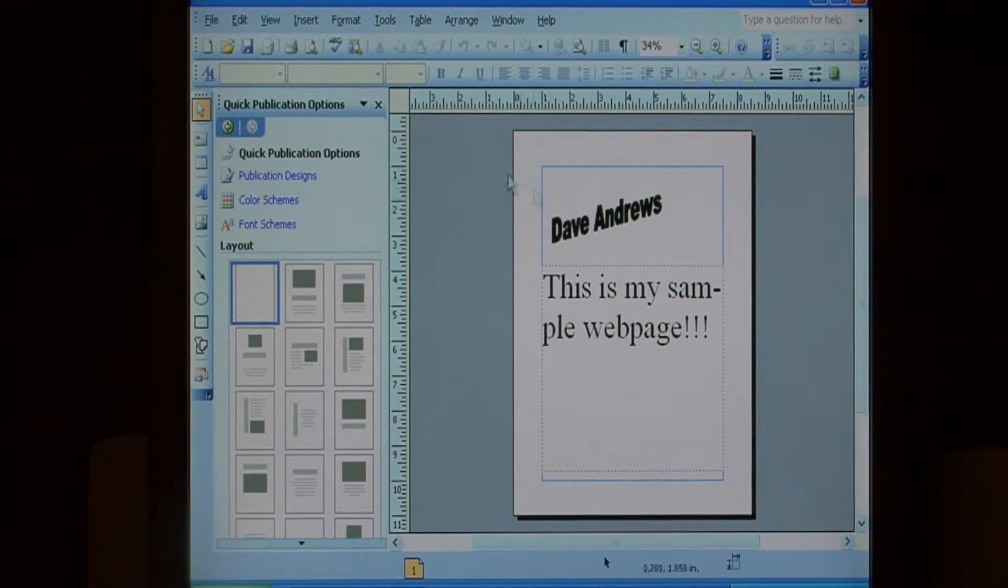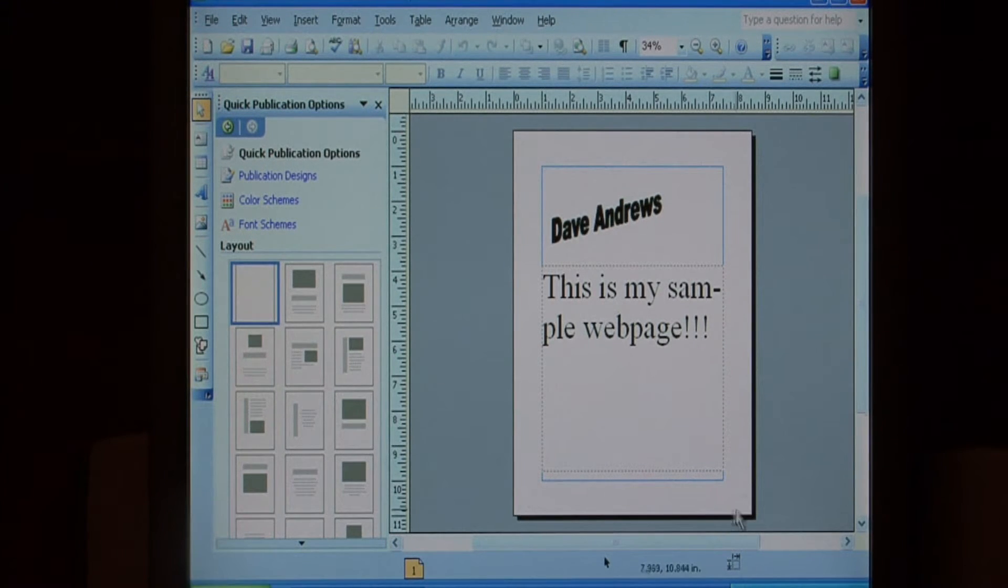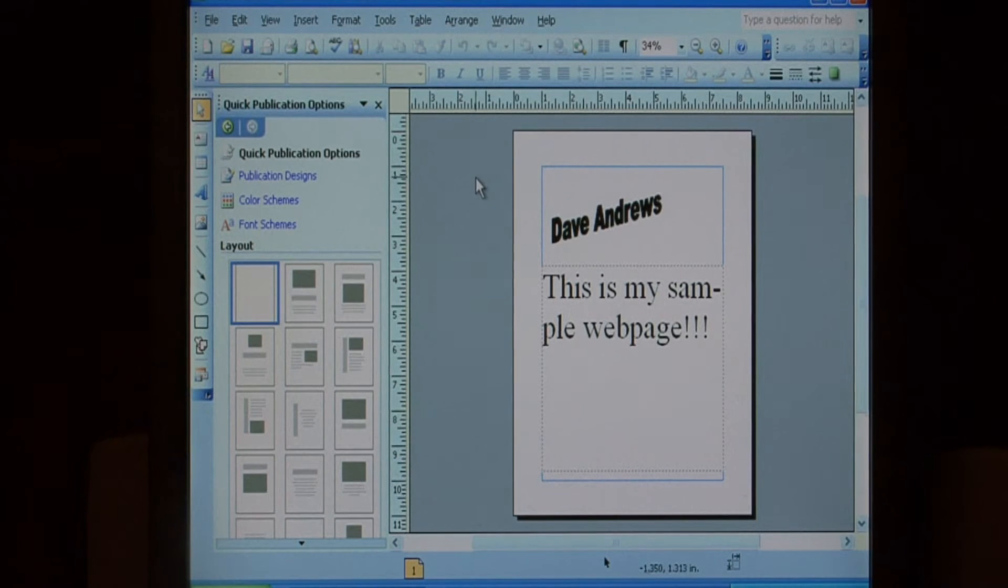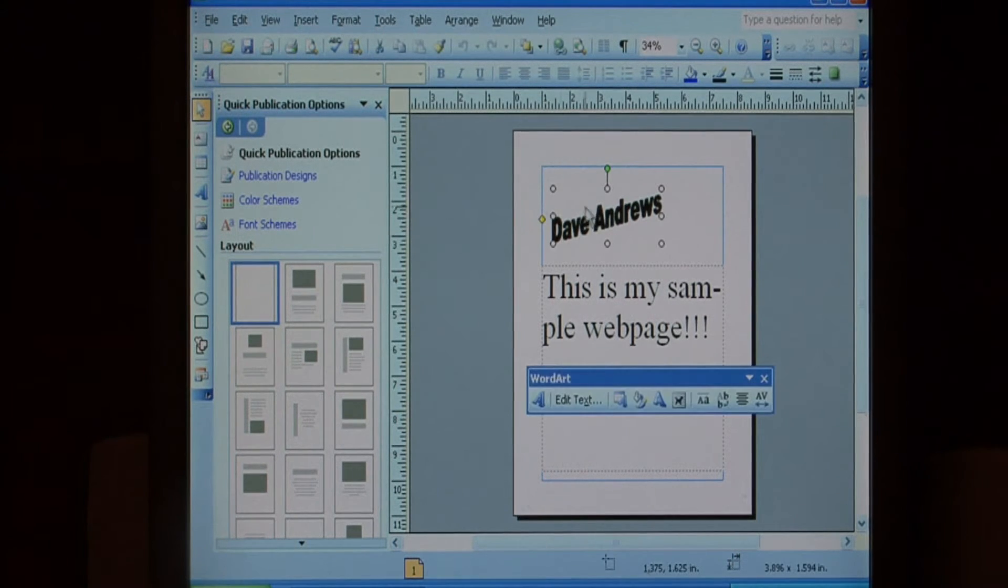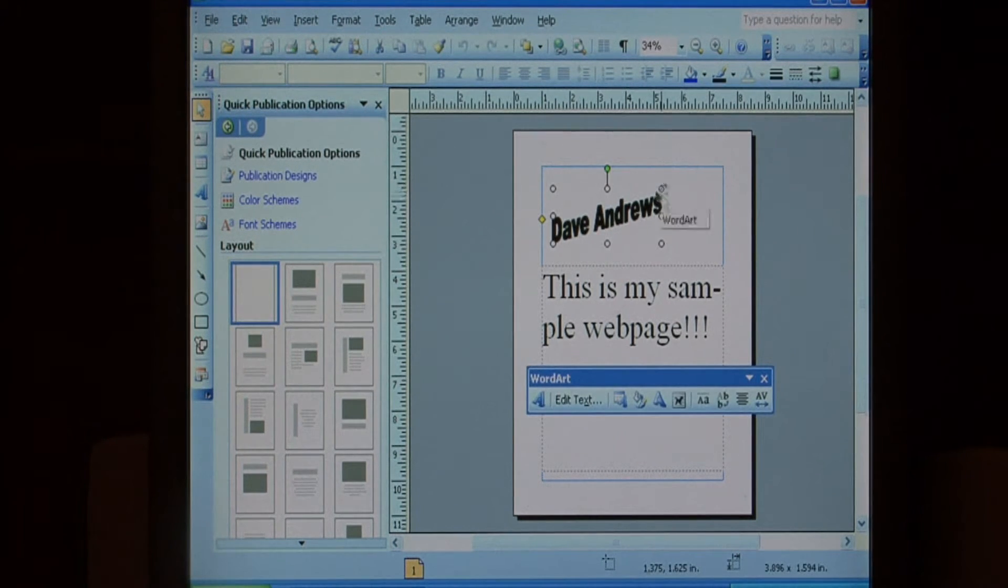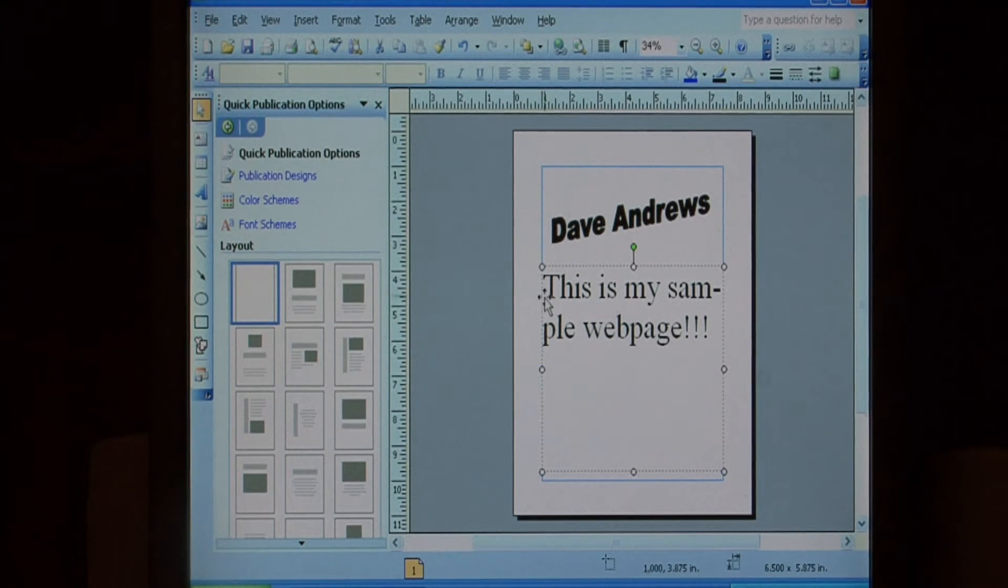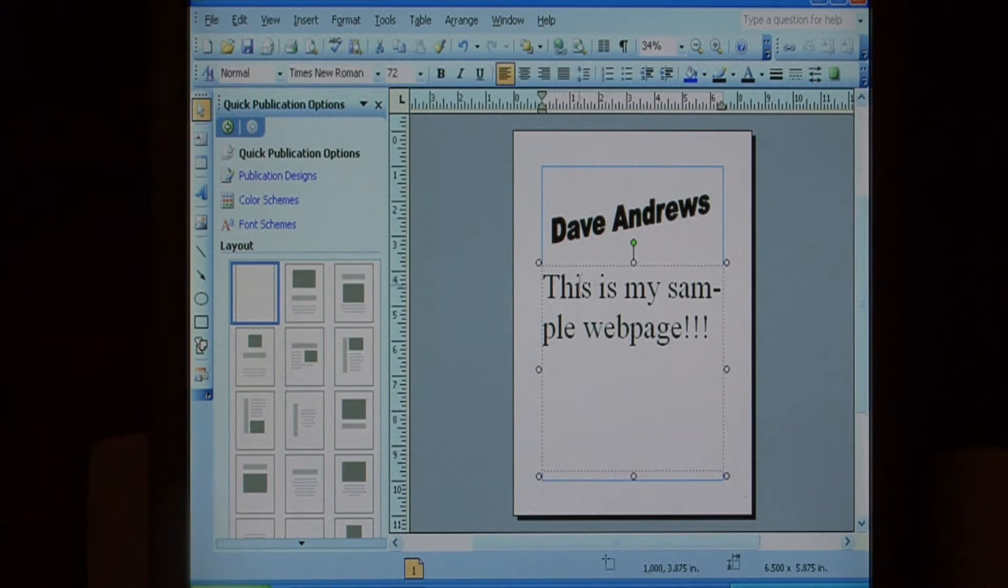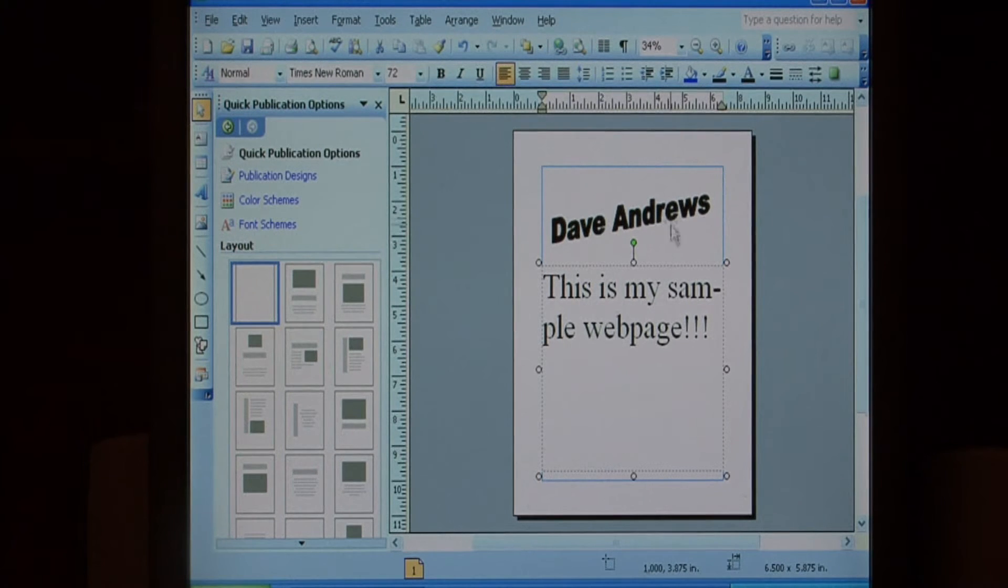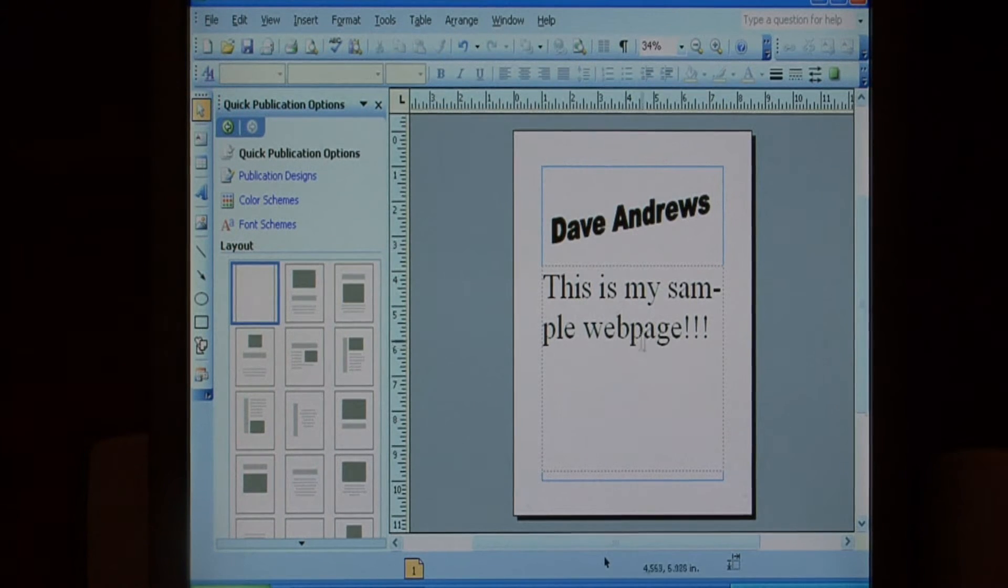This is a Microsoft Publisher file that I've created and that I'm going to convert into a website. I've got a little art clip here that you can stretch and change around, and I've got some text. You could also have columns and other things like that that would show up in a magazine or newsletter.